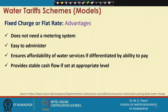There are certain advantages of fixed charges or flat rates. First, it does not need a metering system, since you are charging at a flat rate and do not require individual consumption data per connection. It is easy to administer because charges are fixed for everyone. It ensures affordability of services if differentiated by ability to pay, and it can provide a stable cash flow if set at an appropriate level.